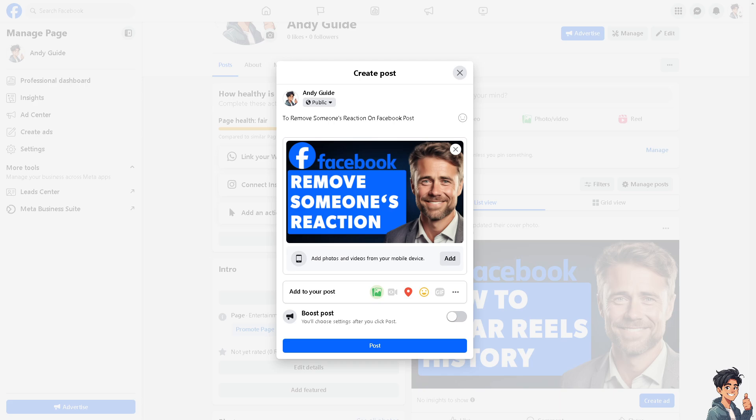Sometimes reactions can be misinterpreted or misunderstood. If a reaction gives the wrong impression or is not aligned with the intended tone of the post, the owner might decide to remove it to avoid confusion.